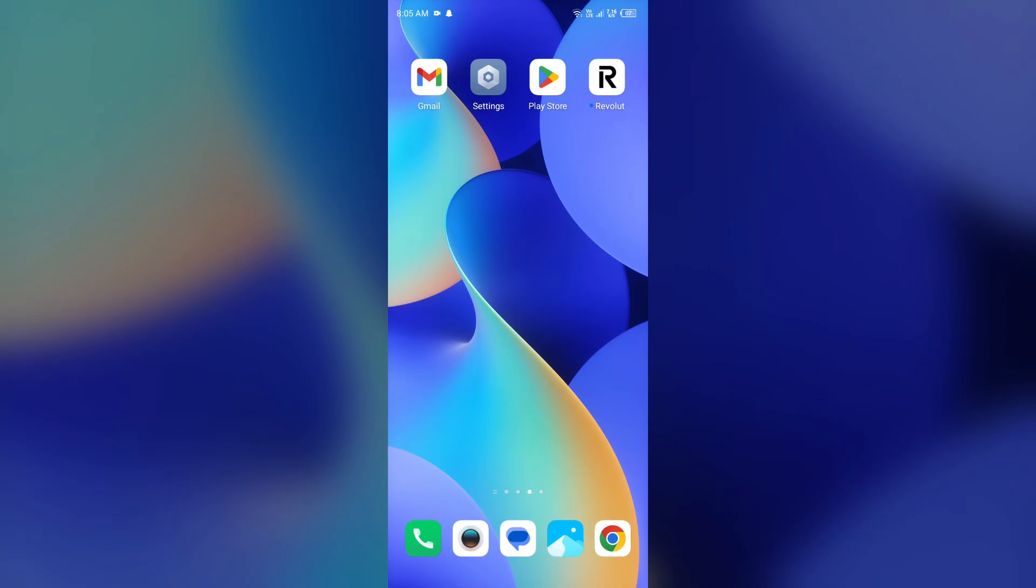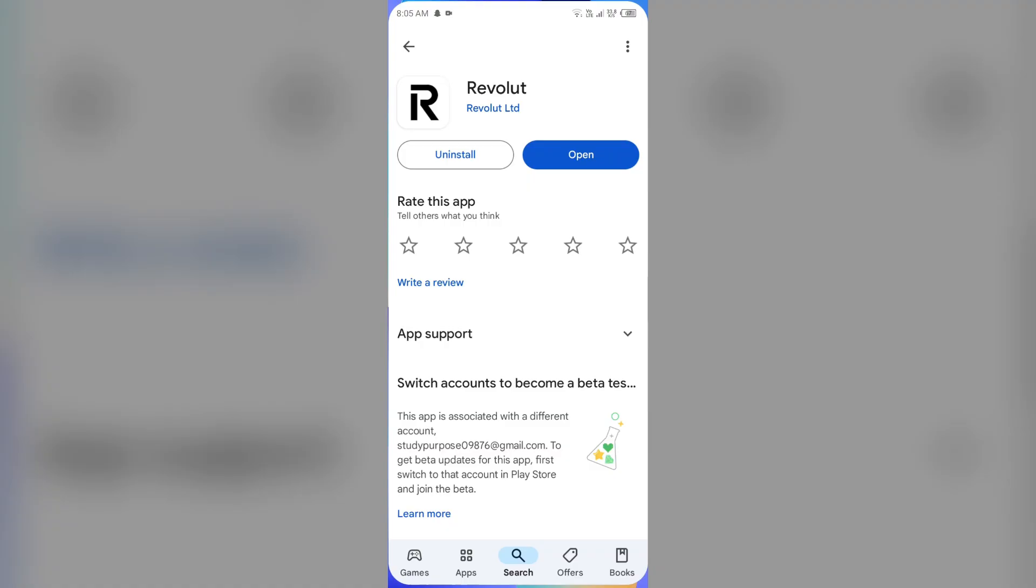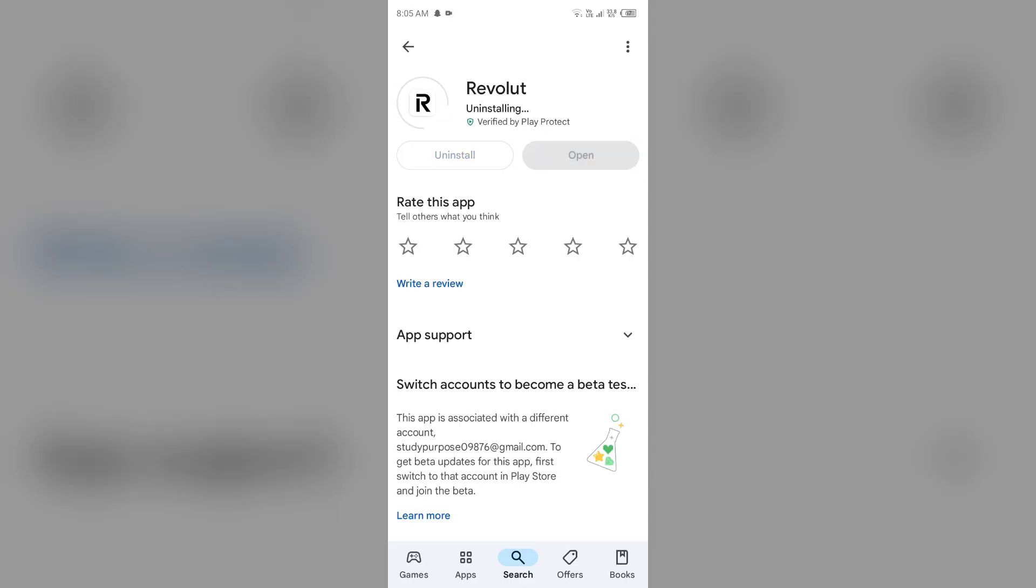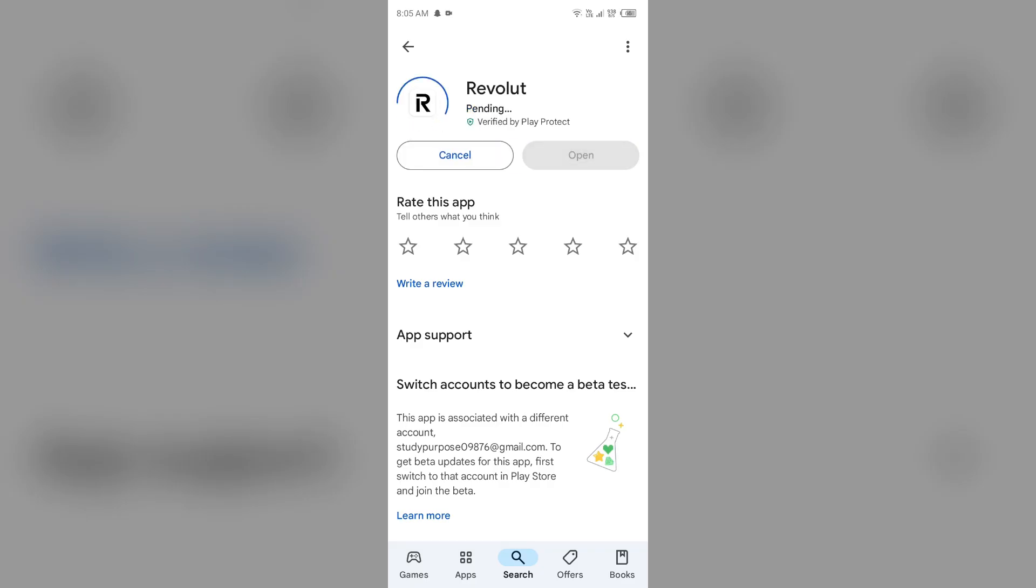If you are still facing the issue, then the next solution to fix this problem is reinstall the Revolut app. For that, just simply go to the Play Store or App Store again, search for the app, and then select uninstall. Once uninstalled, reinstall the app by clicking on the install button.